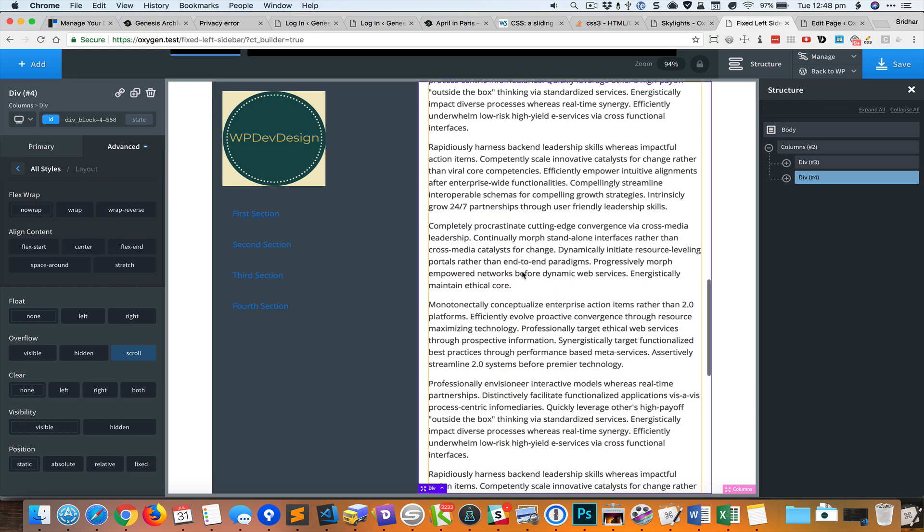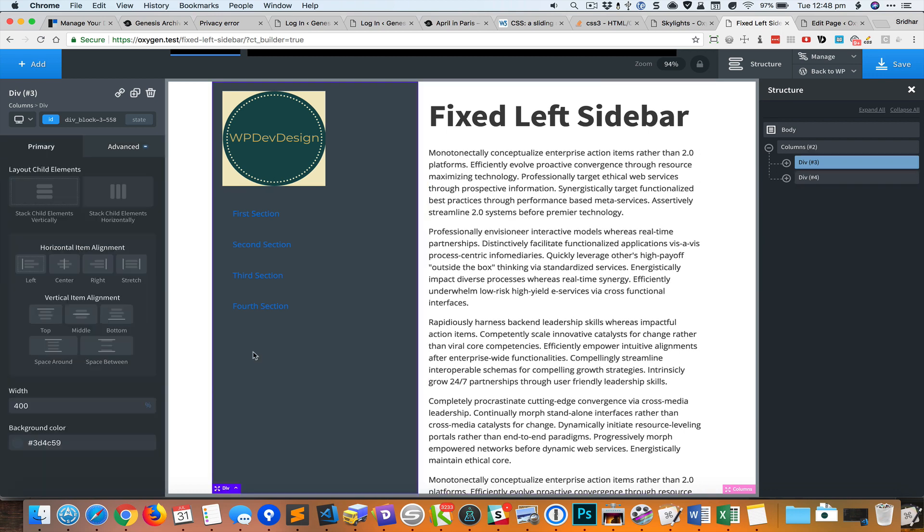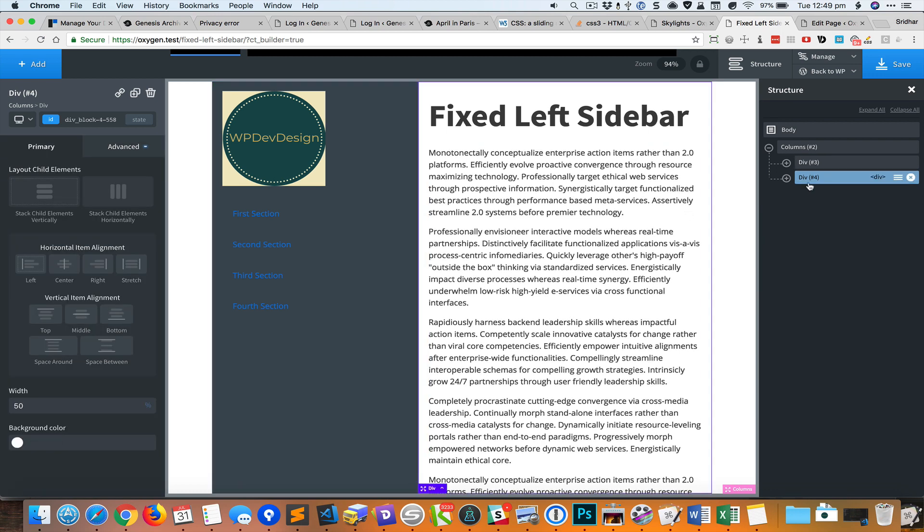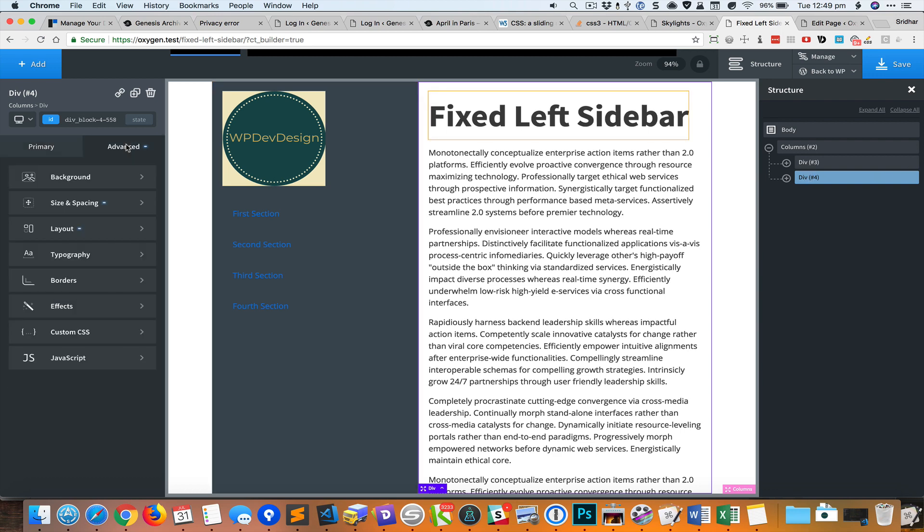For this div we want the right side content to take up whatever is the available space, that is the total width of the browser window minus the 400 pixels we set for this div. So we need to set this div to grow.